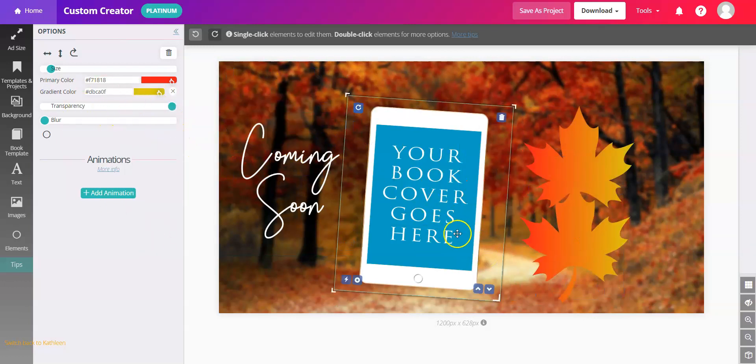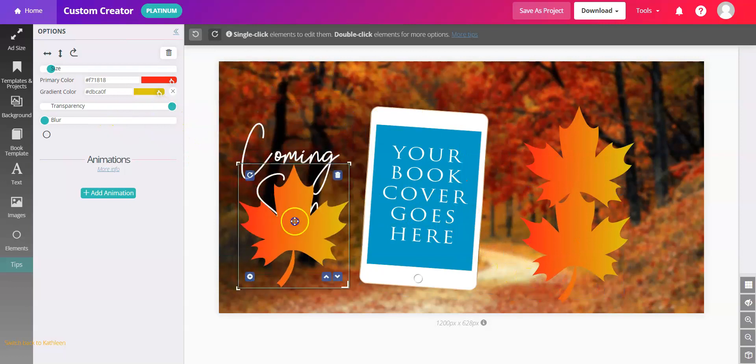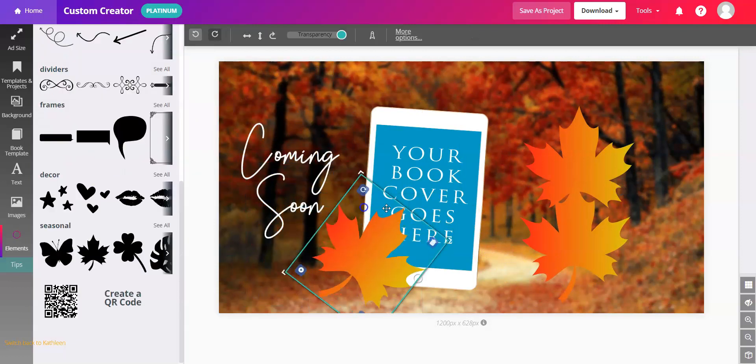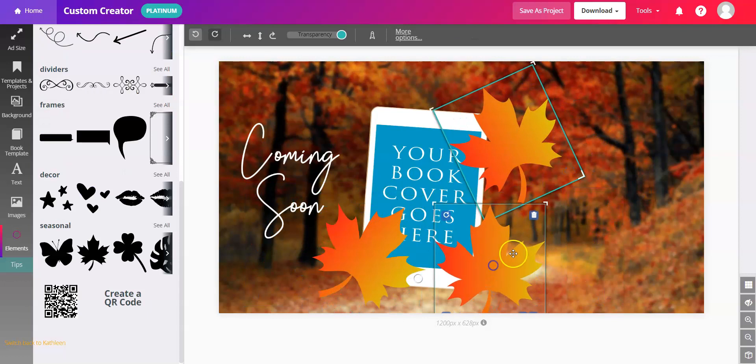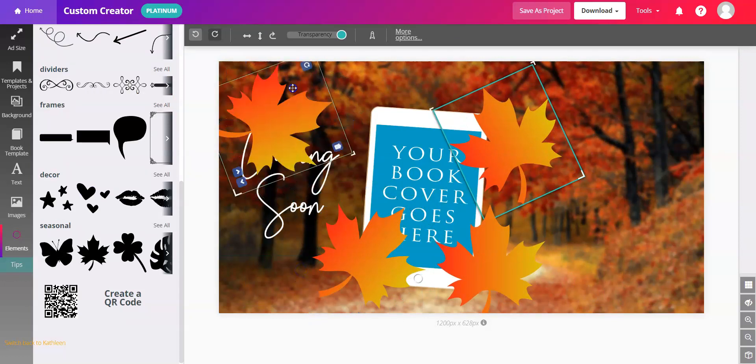You can add as many of these fun leaves as you want to for your graphic. Simply click the plus button in the corner of each one.